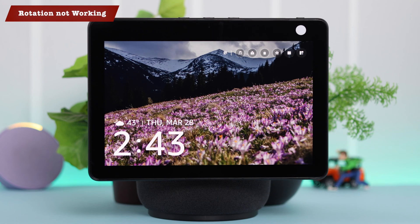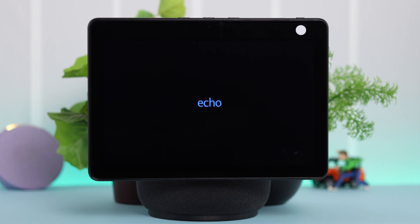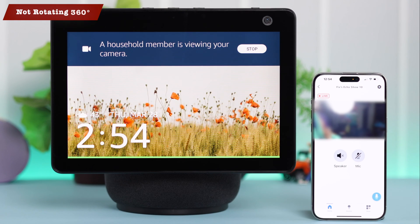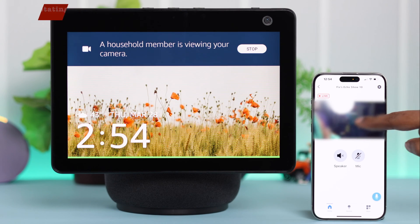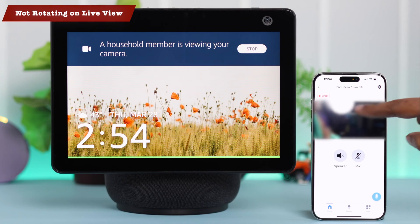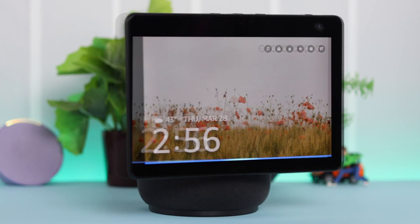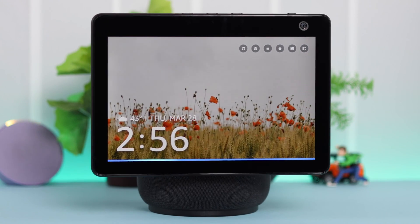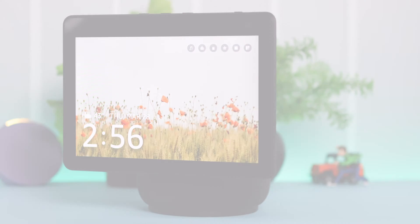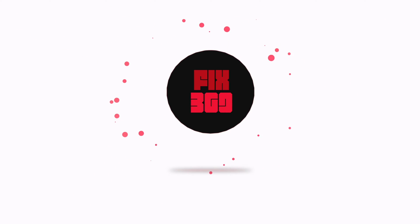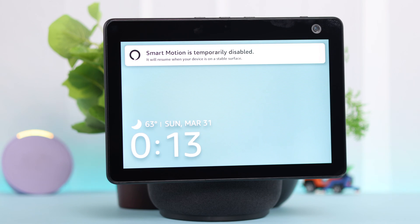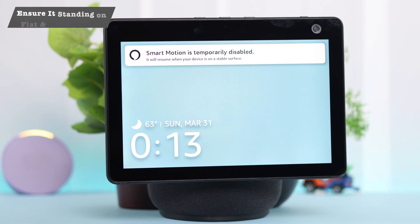If the camera or screen rotation is not working on your Amazon Echo Show, and it does not rotate 360 degrees — maybe during a video call or live view from your Alexa app the camera is not moving — then in this video we will show you some fixes that you can try to solve this problem.